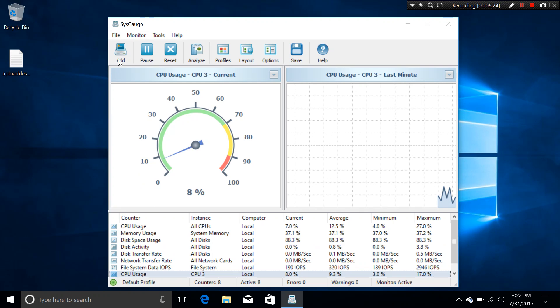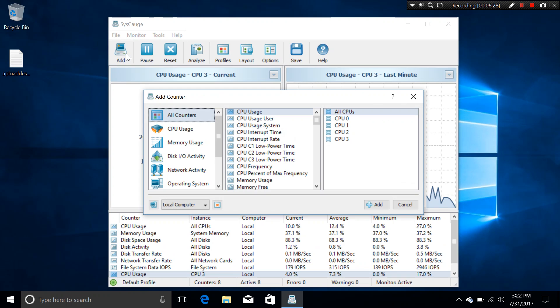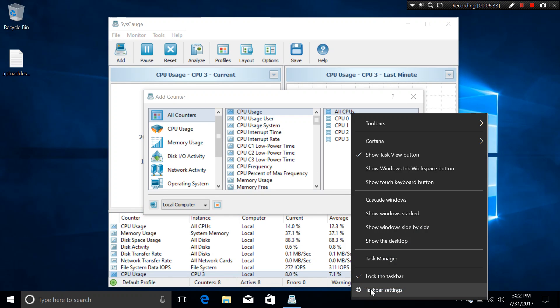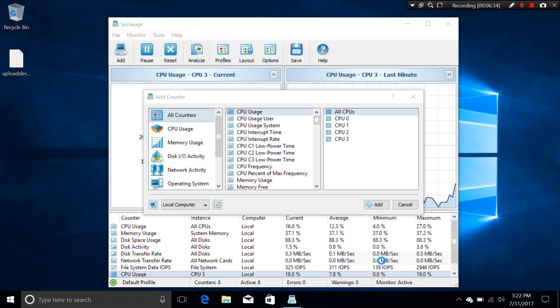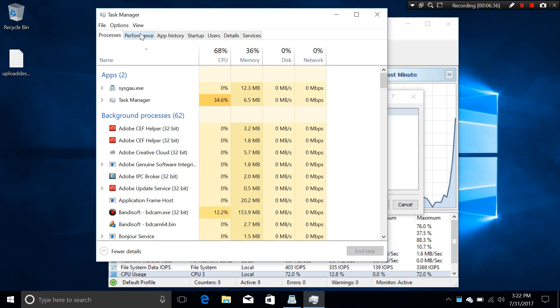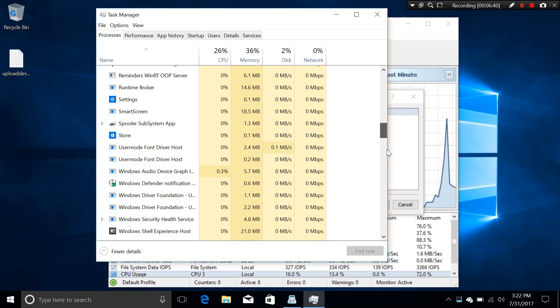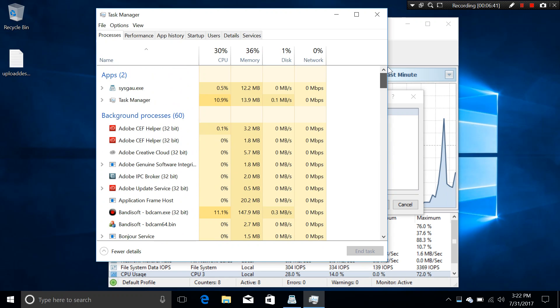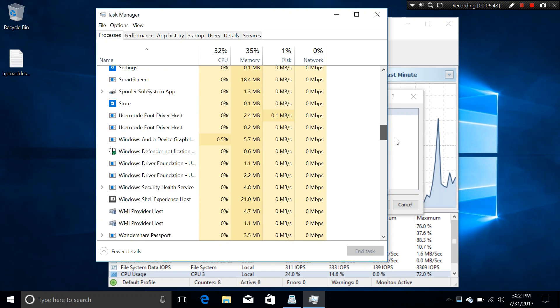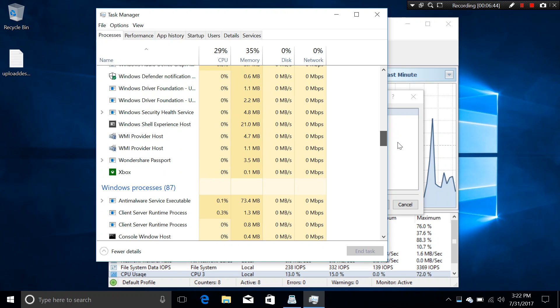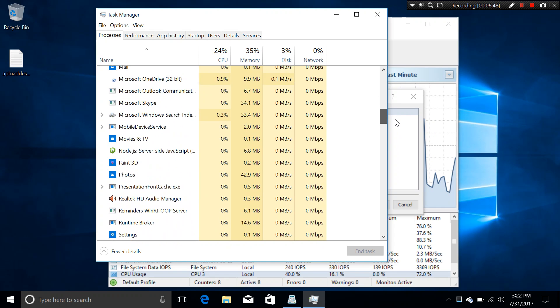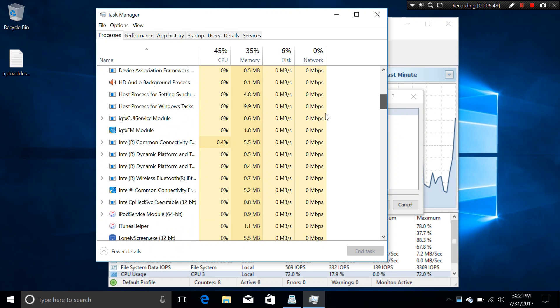So again, one of the great things about the counters is you can actually add a process. Either the process is, you are very familiar. You go to Task Manager. You go to Process here. As you can see, these are the processes.